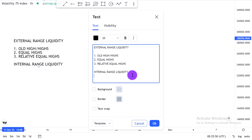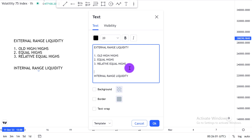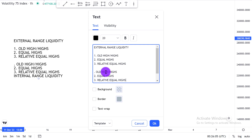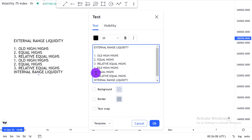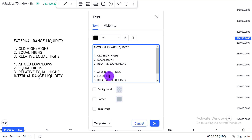External range liquidity is also seen below. Number one, it is seen at old lows. When we're in a bearish market condition we're going to see liquidity residing at old lows. Then we're going to see liquidity residing at equal lows or relative equal lows.